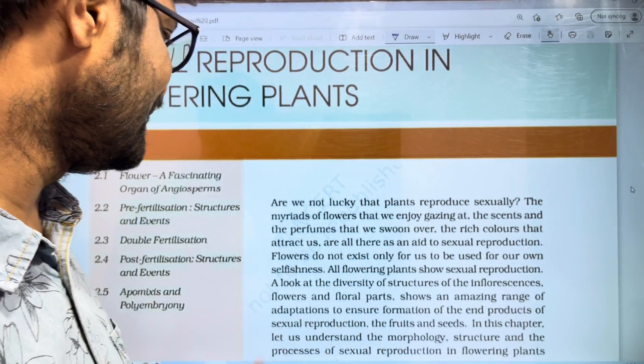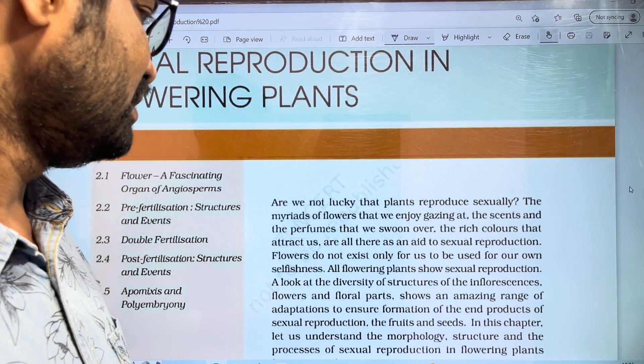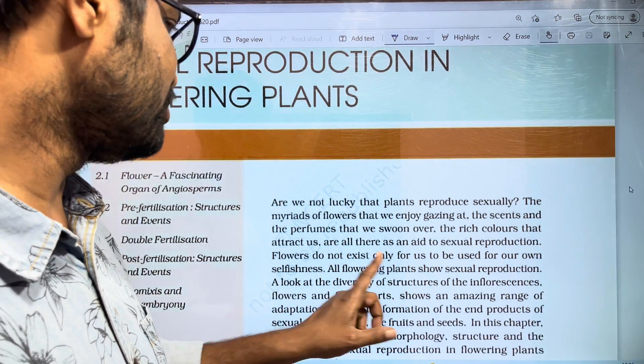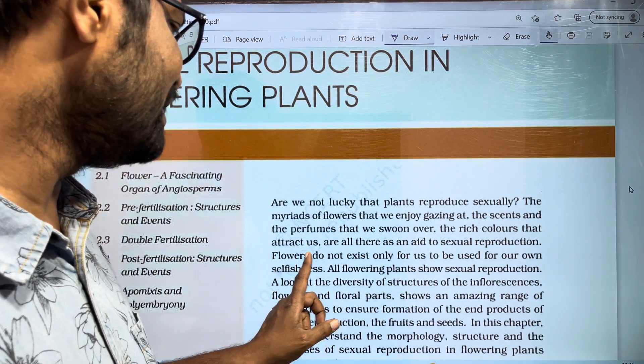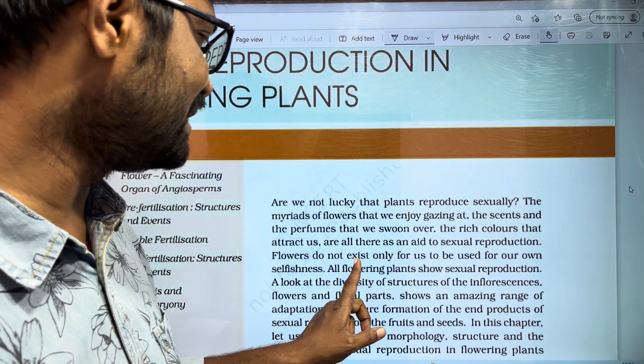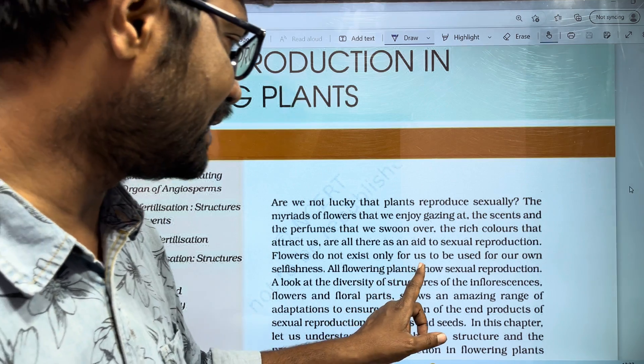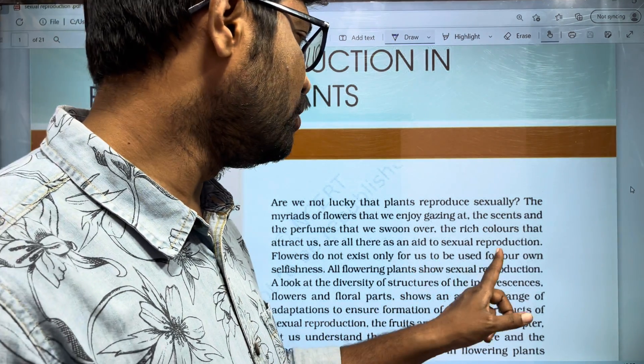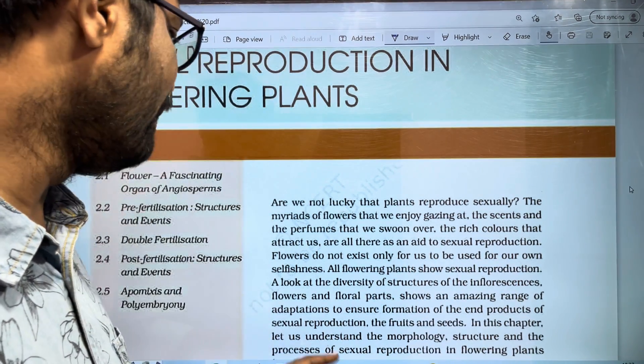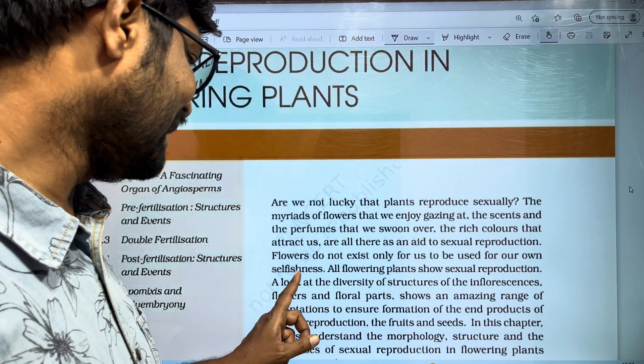Next, here we have to look at the flowers. Flowers do not exist only for us, to be used for our own selfishness.